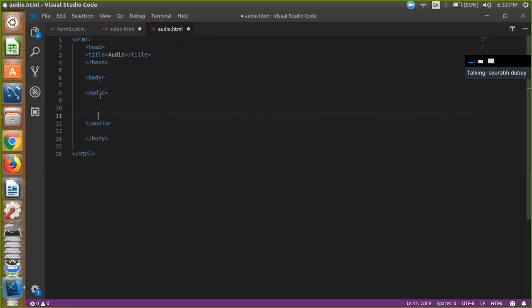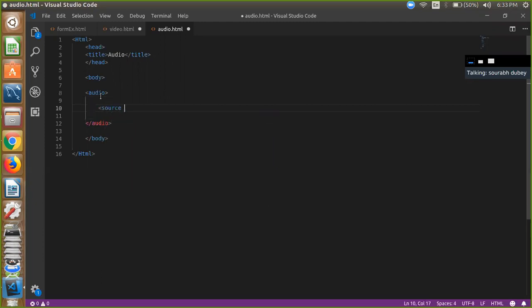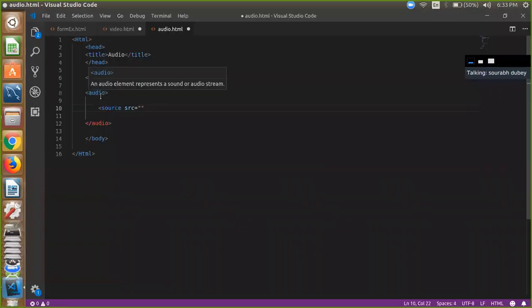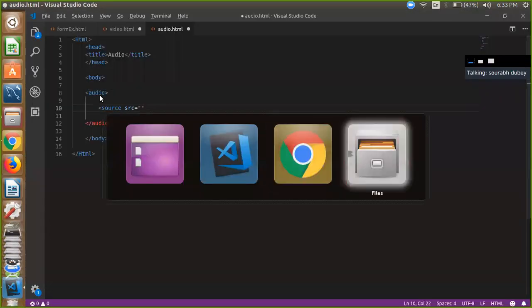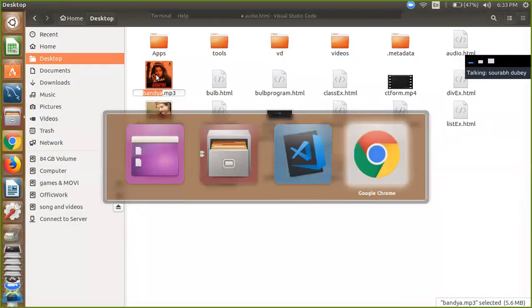And just define your source also like this, and just simple SRC, and you have to define your mp3 or your audio file name. So that one is my audio file. I'm just copying and pasting my audio file name.